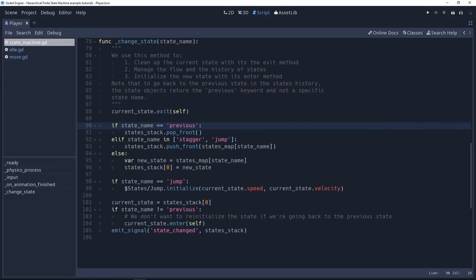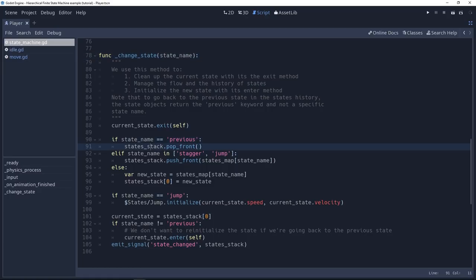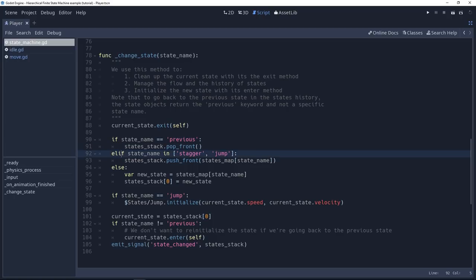And this will trigger a call to this change state method. We'll see, okay, we have the previous keyword. We're going to pop the first element from our stack of states. And the stack is an array defined at the top of this script. Then there's also some rule to know when we want to keep a history or add to the history of state, add to our stack.